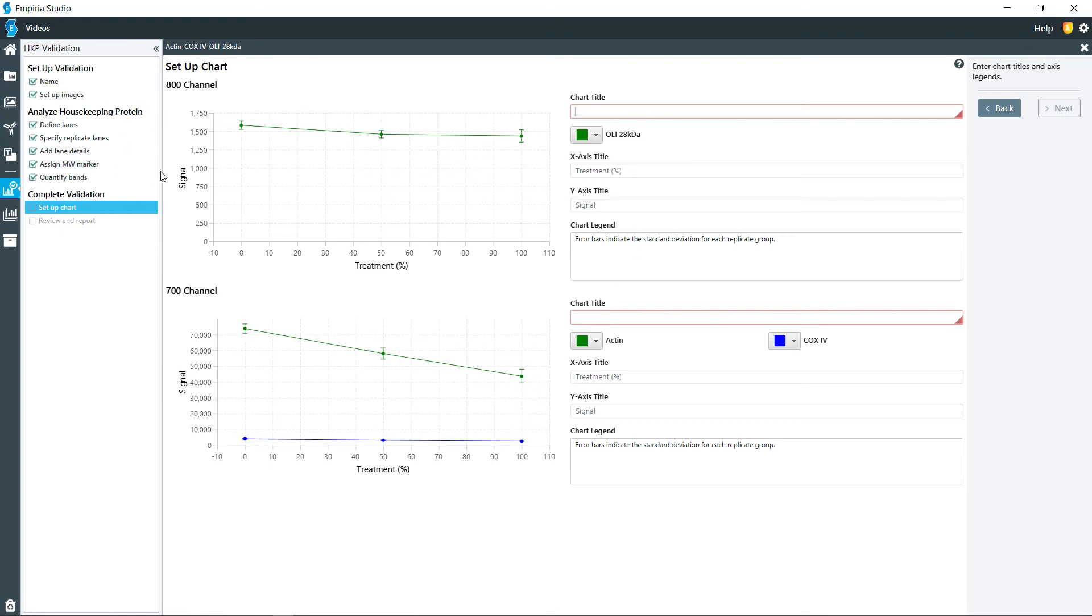So you have all of that right there. You have the chart title. I'm going to say OLI and then also actin COX-4.